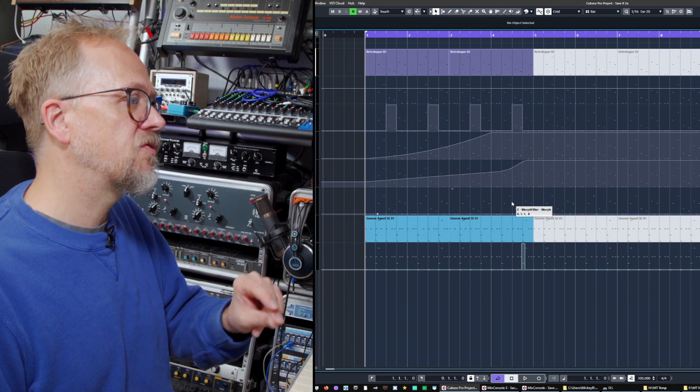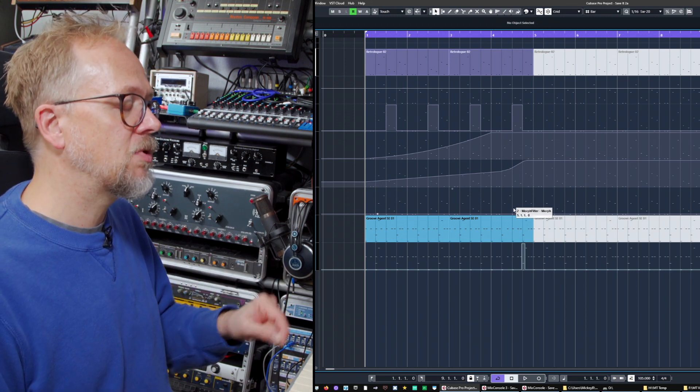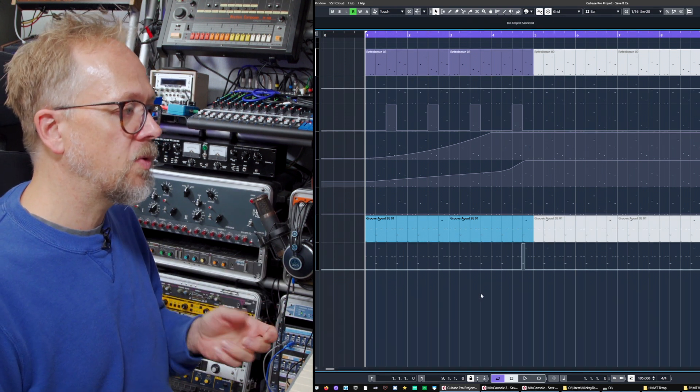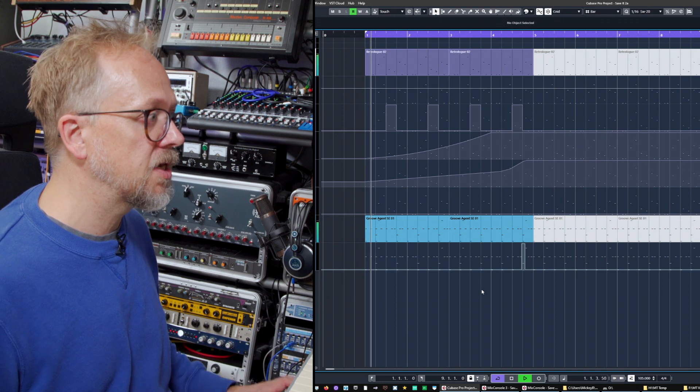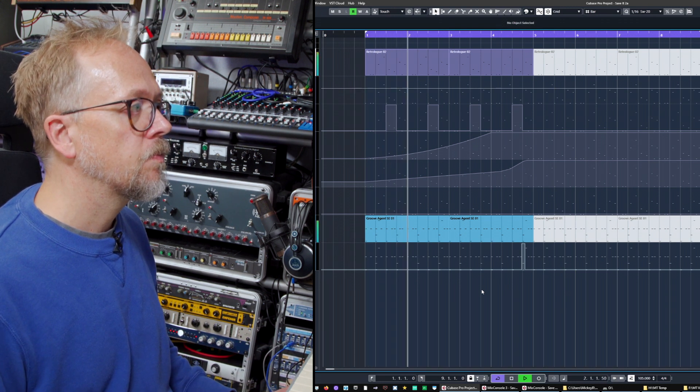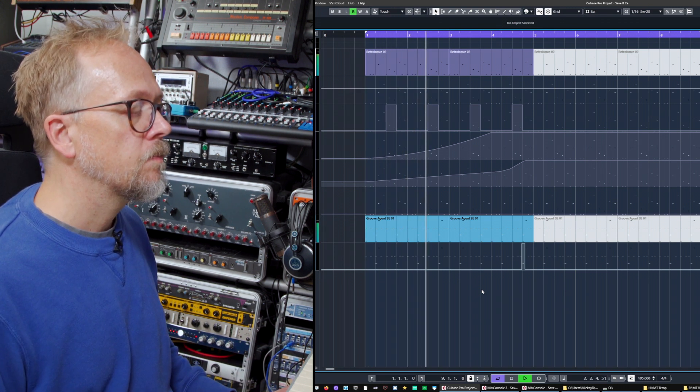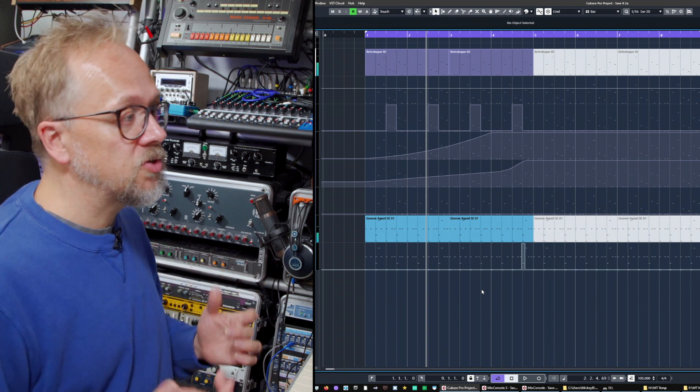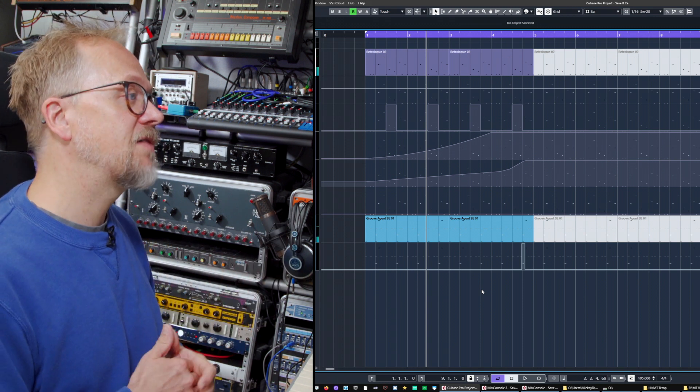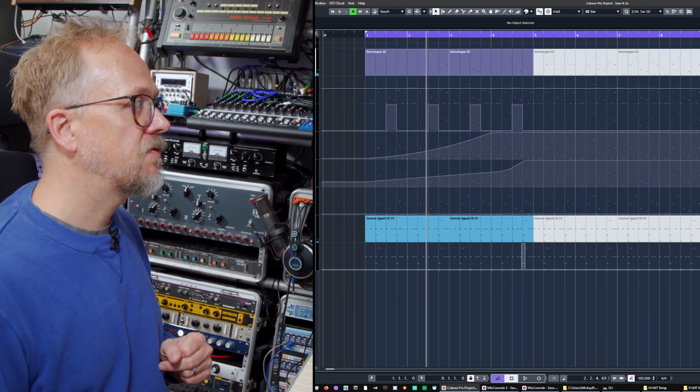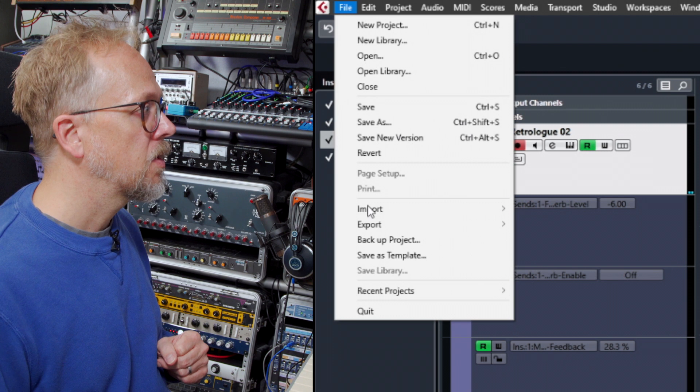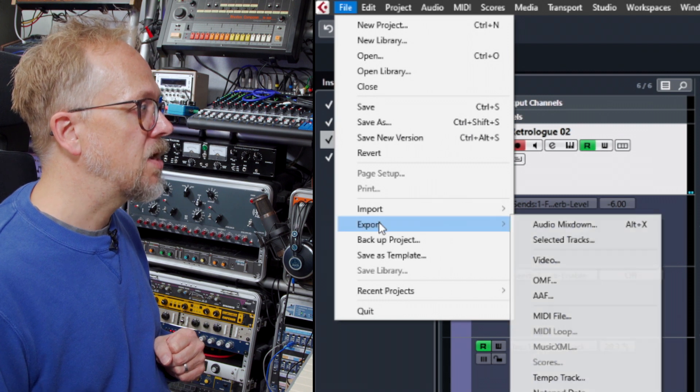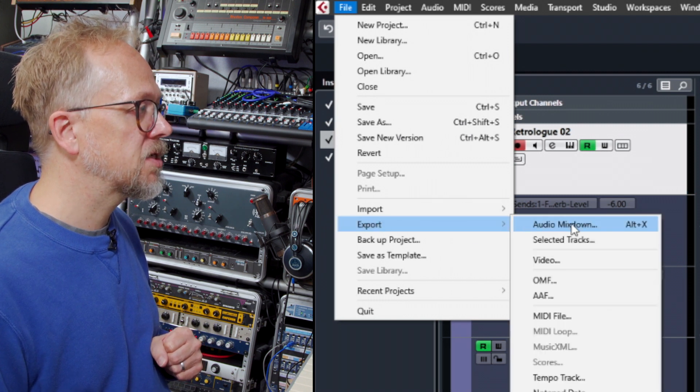That's somewhat different from exporting. Exporting is when you actually take what you're working on—the audio you're listening to—and you're not saving a new Cubase project, you're actually saving it as an audio file. For this, you go into the File > Export menu and choose Audio Mixdown.